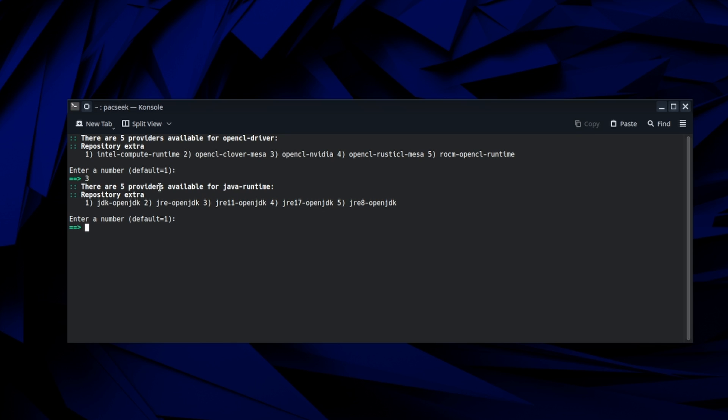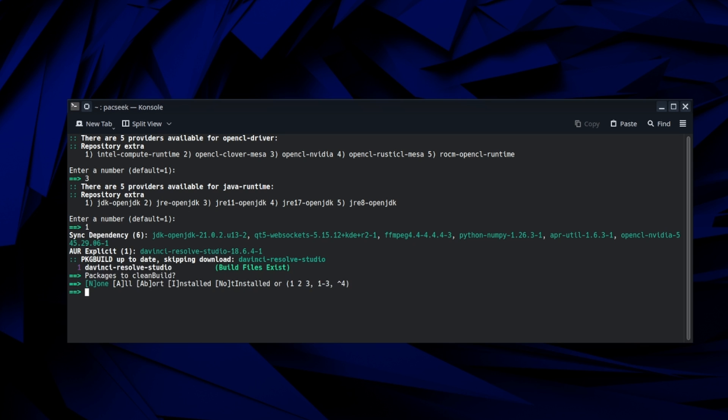And then we can just hit number one. This is asking what Java runtime we want. So we'll just do the JDK, OpenJDK, and then we'll hit no, no.